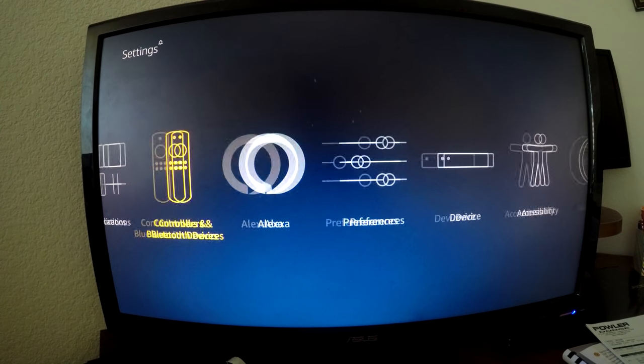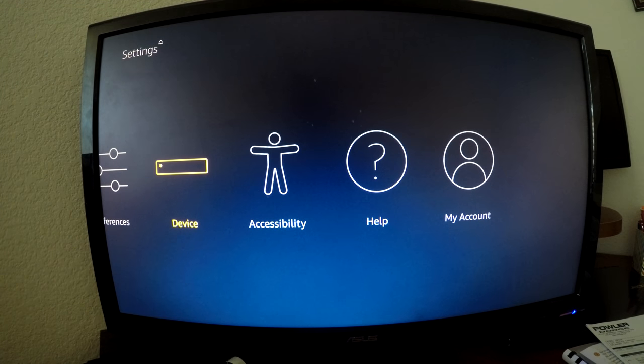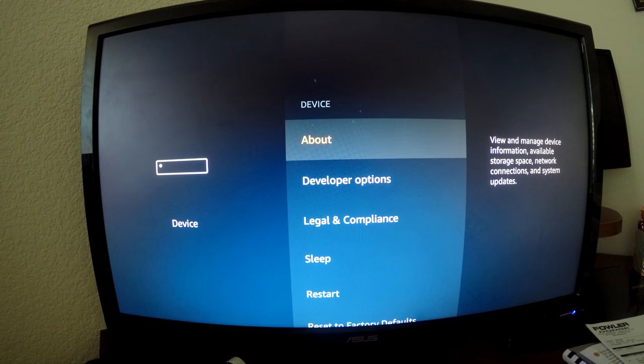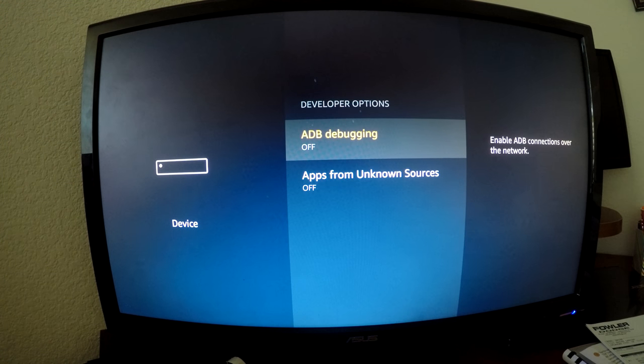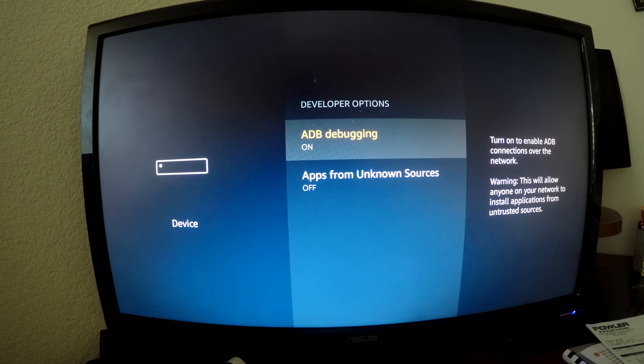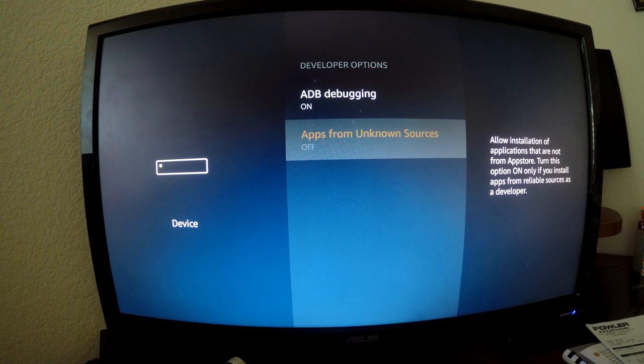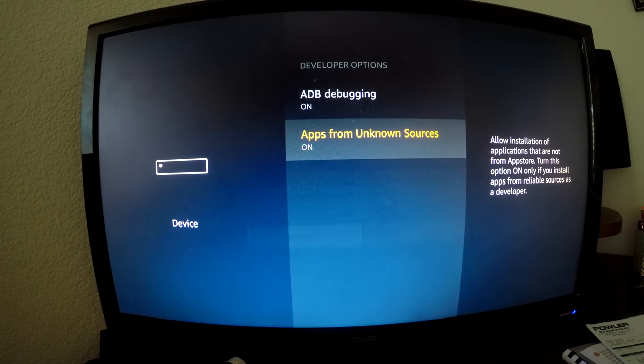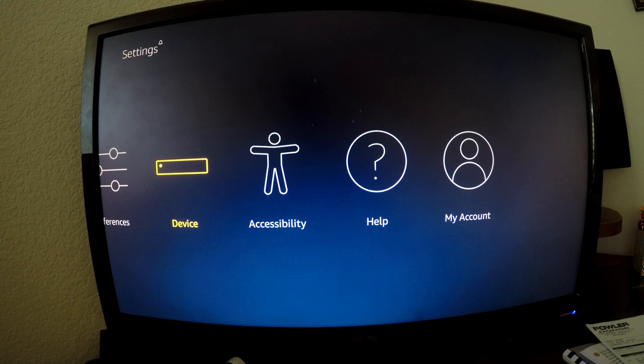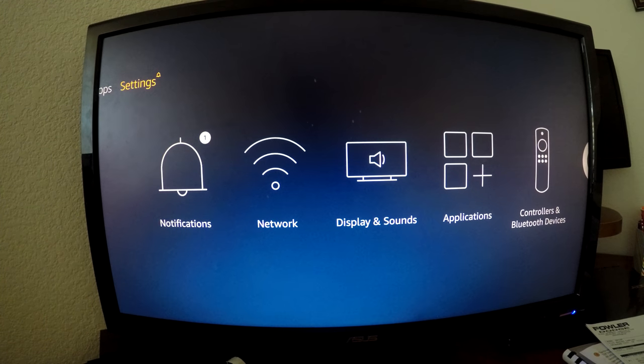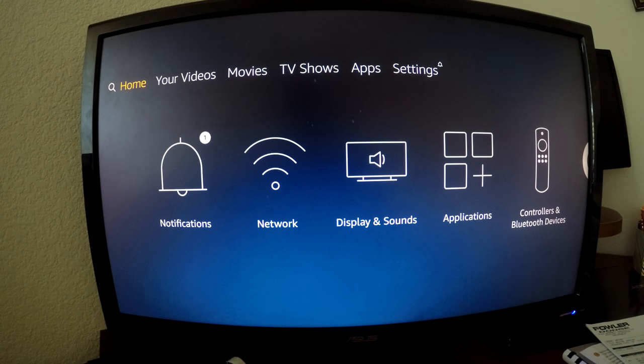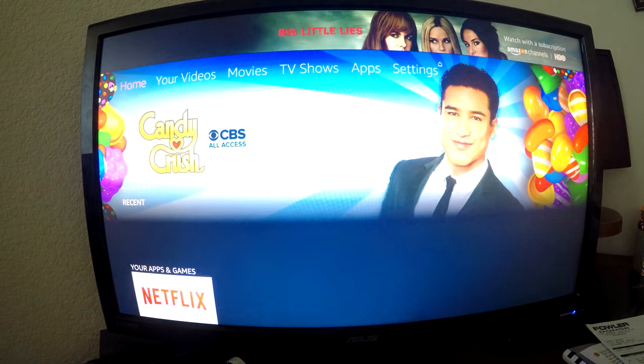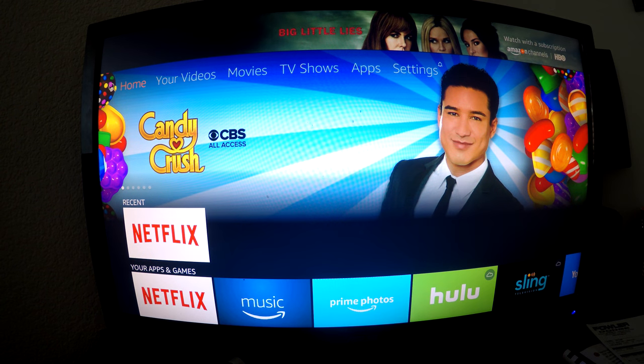Go to device, developer options, turn ADB debugging on. Probably don't need that anymore but let's turn it on. We're going to turn on unknown sources, so now these are on. I'm just going to wait a second for this downloader app to finish up.